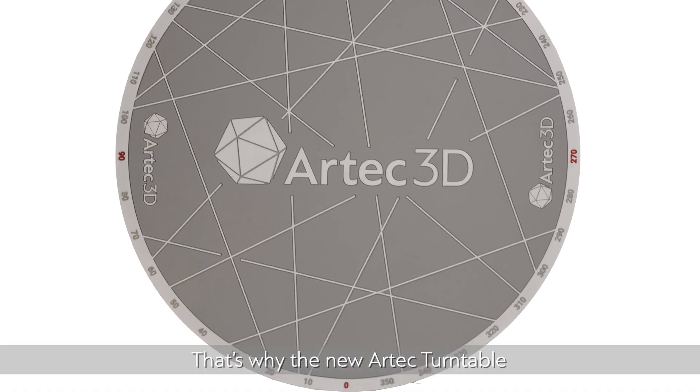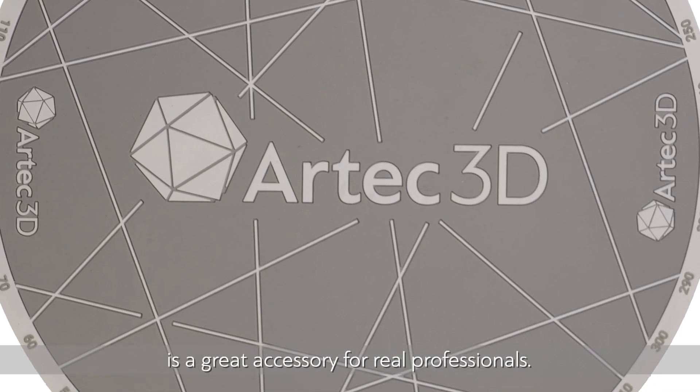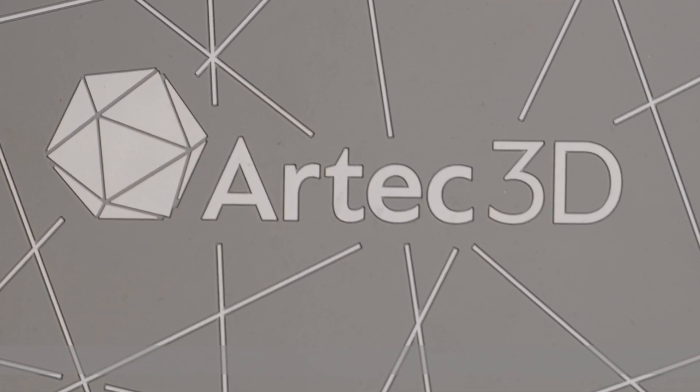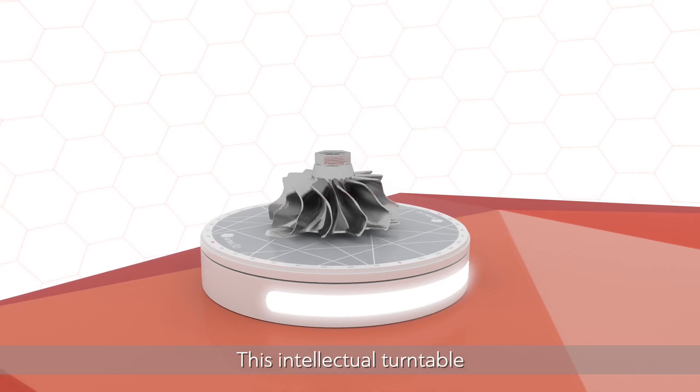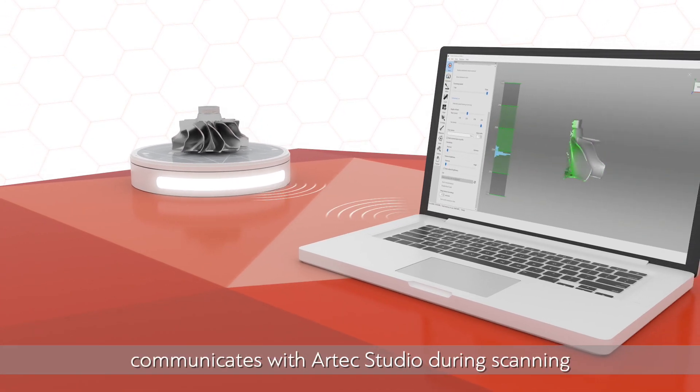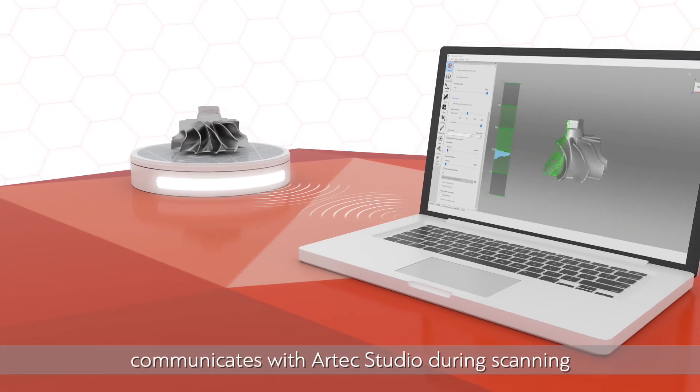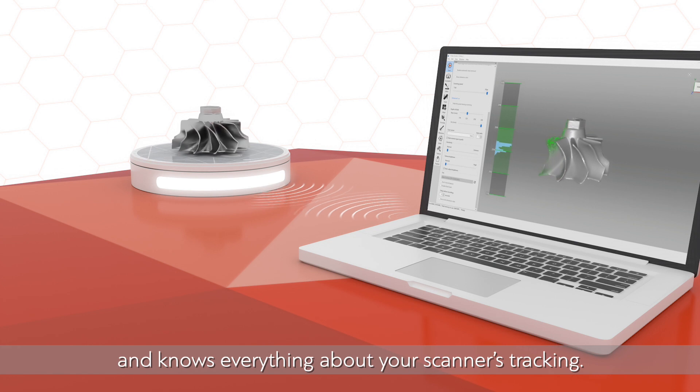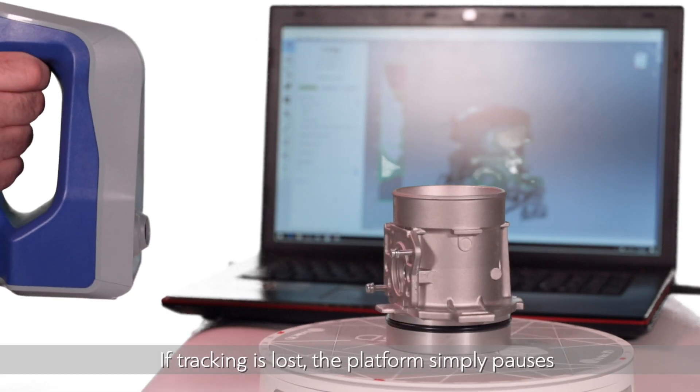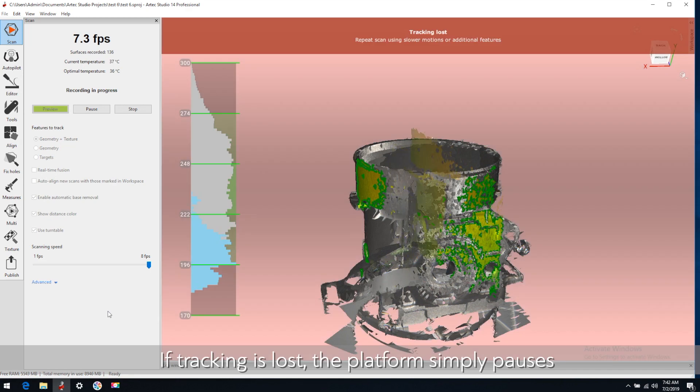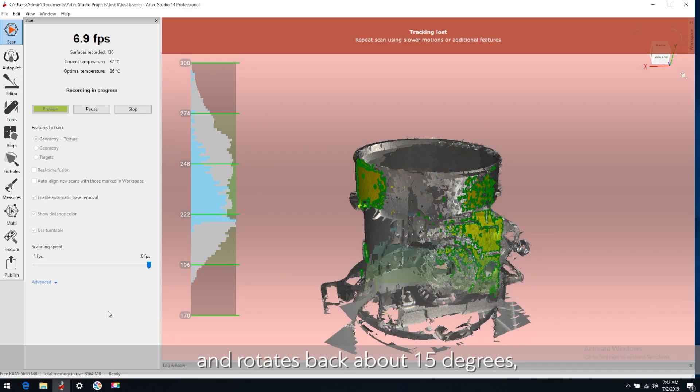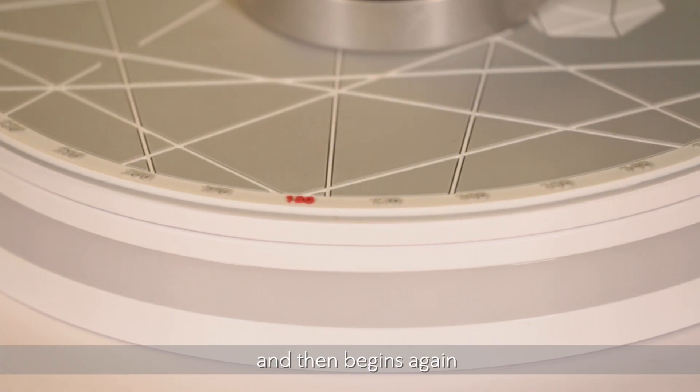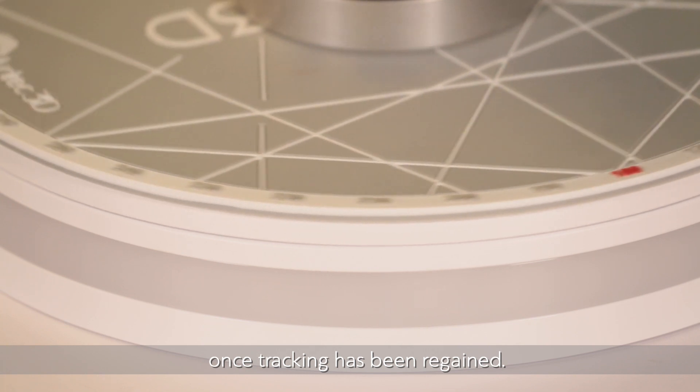That's why the new Artec Turntable is a great accessory for real professionals. This intelligent turntable communicates with Artec Studio during scanning and knows everything about your scanner's tracking. If tracking is lost, the platform simply pauses and rotates back about 15 degrees, and then begins again once tracking has been regained.